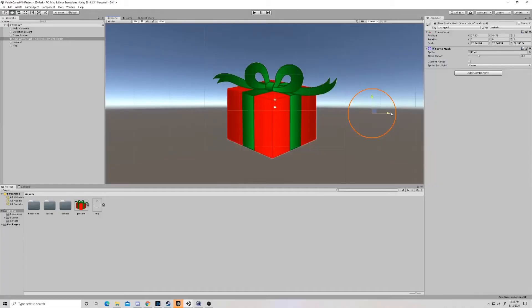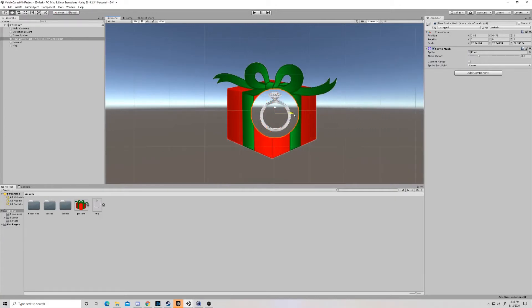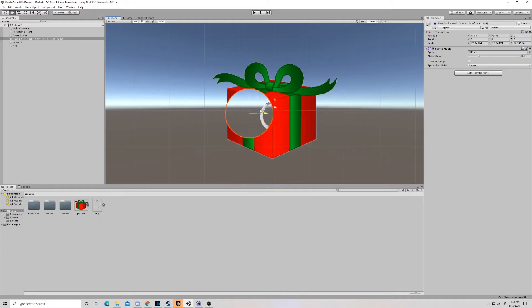So there's three parts to this interaction working. Obviously, we have the sprite mask, the ring sprite, and the present sprite. And the three of those work without much interaction from us. We can set this up pretty easily.